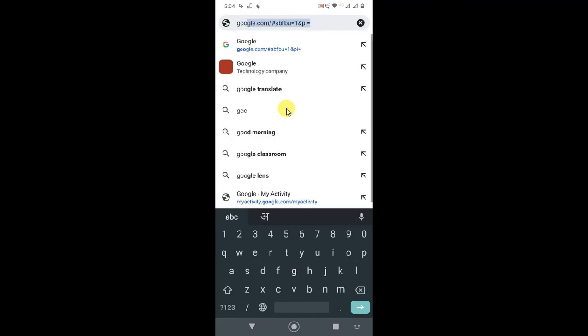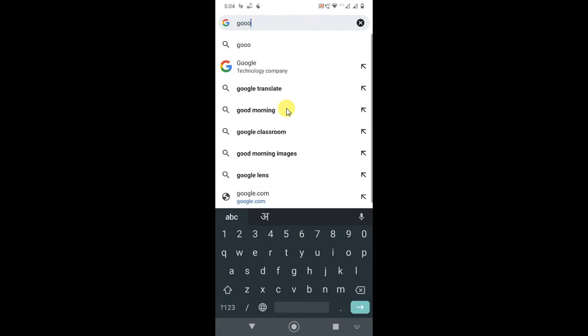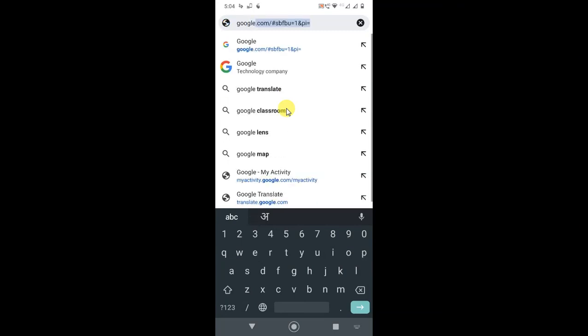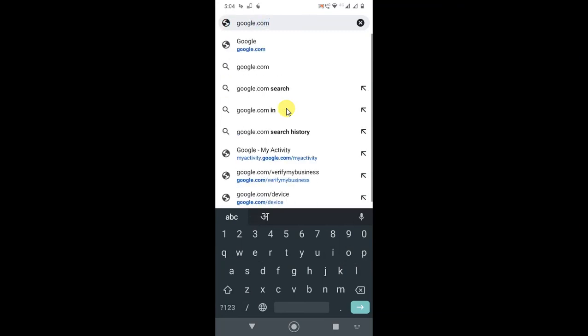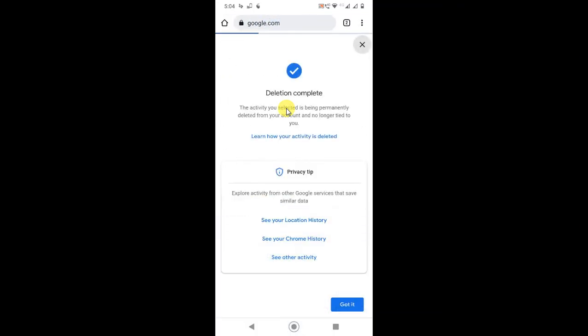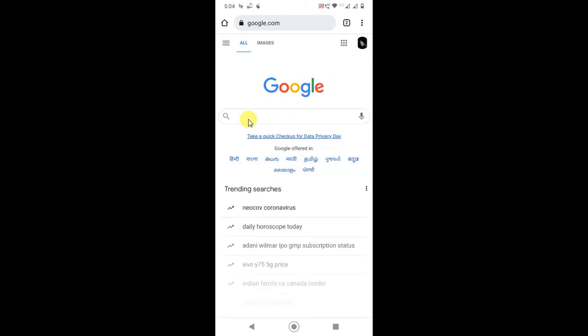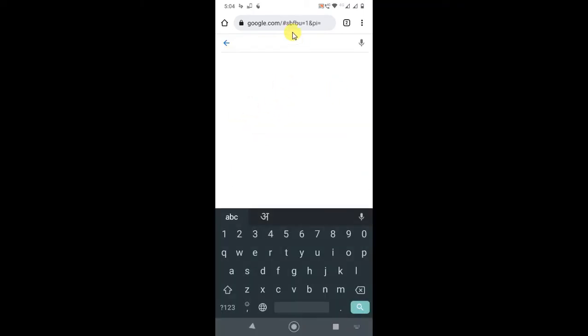Every email ID has different activities, so you need to delete by going to every email ID if you have logged in with more than one. Now if I go into search...